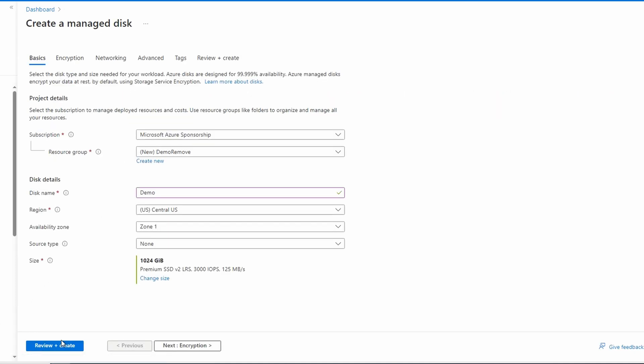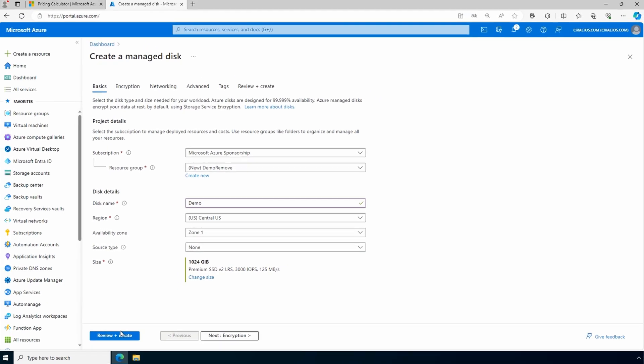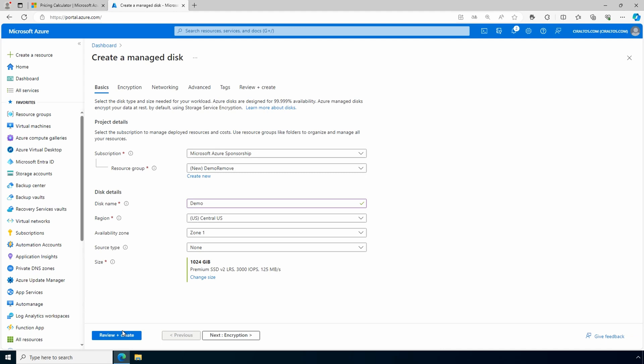Finish the wizard to create the Premium SSD v2 disk, and then once finished you can attach this disk to an existing VM. That is how to price and create a Premium SSD v2 disk in Azure. I hope that helps you better understand the new Premium SSD v2 managed disks. Please don't forget to like and subscribe, and thanks for watching.